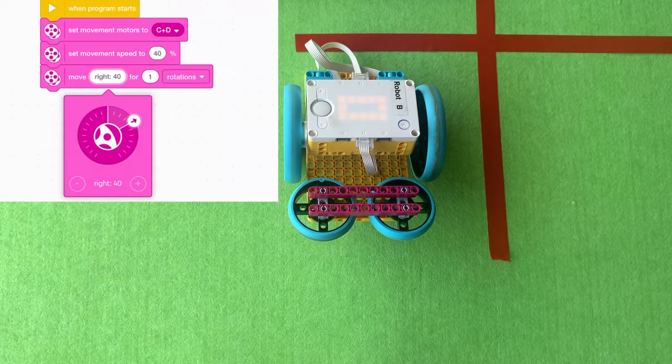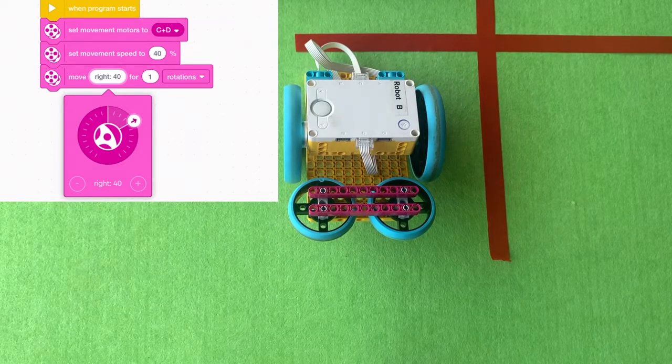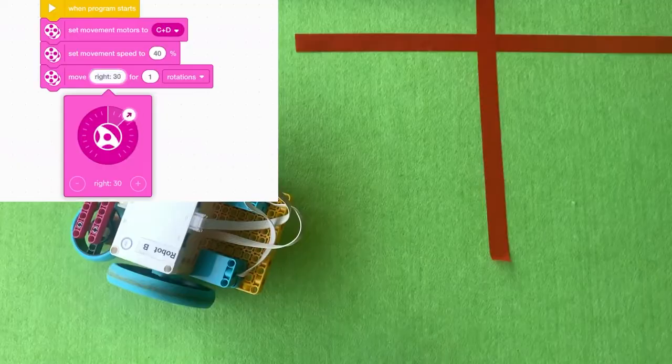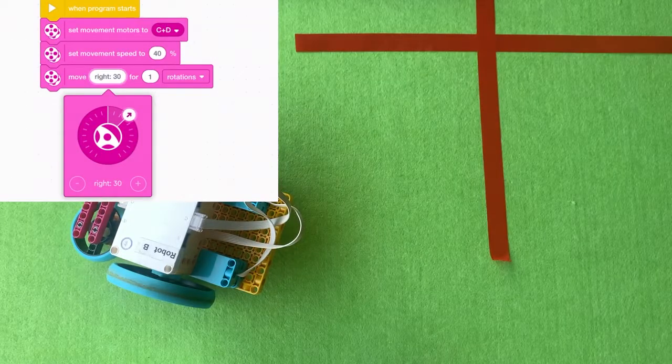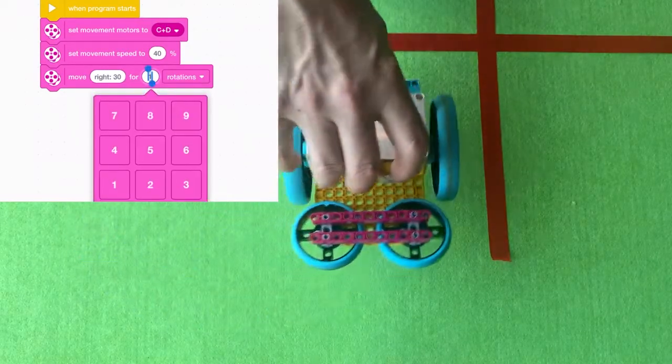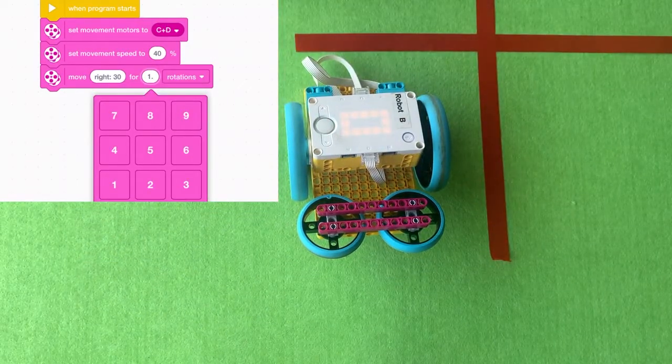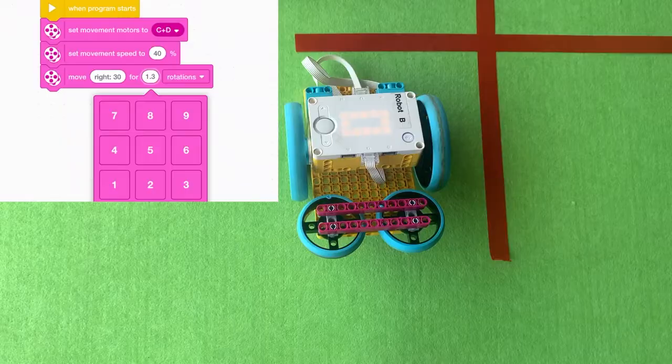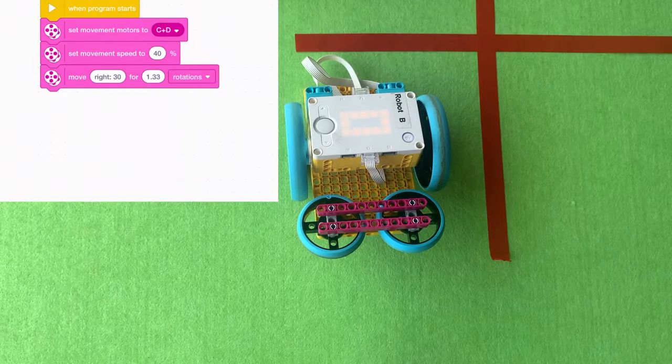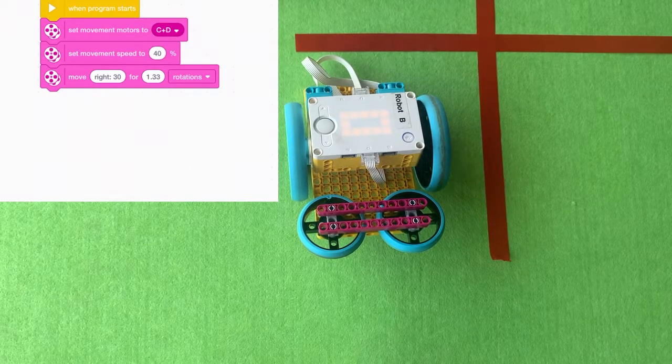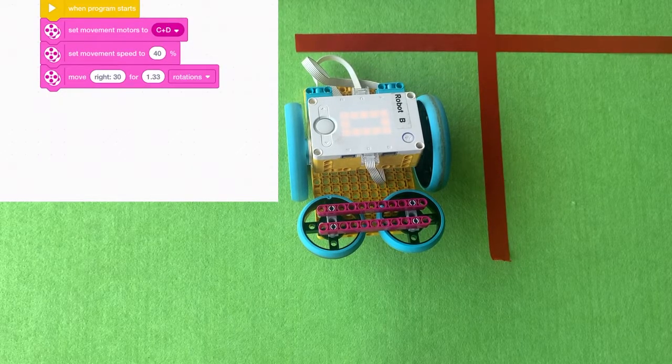You'll see that one rotation at right 40 goes quite a wide turn still. One rotation, 1.33 rotations at a right 30 will almost give you a right angle.